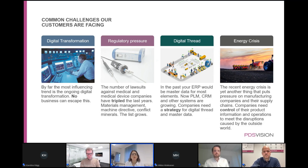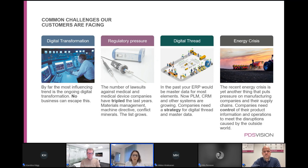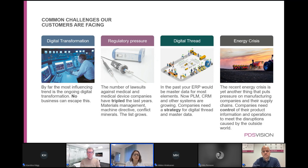Thank you, Nils. We're going to stay on this topic of complexity and transformation a little longer, because all the factors Nils mentioned have in common that they put demands on companies to be in control of their product information and internal operations — whether it's energy crisis, regulatory pressure, or digital transformation. By being in control, we don't mean information scattered in multiple disconnected systems. We mean having an environment where product information is reliable, traceable, and available for collaboration in all phases of the product lifecycle — not only in development, but also along the entire value chain, extended into manufacturing and onto service and aftermarket.